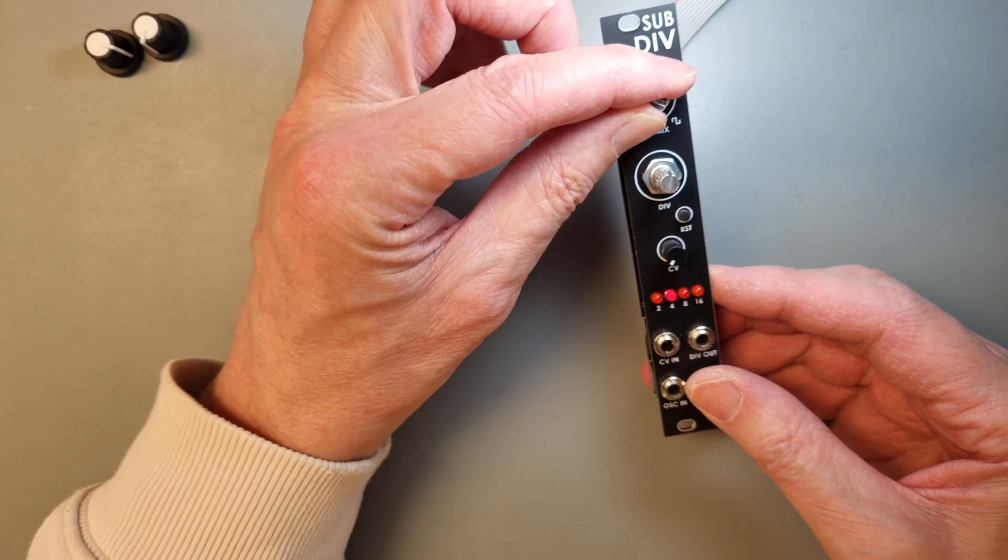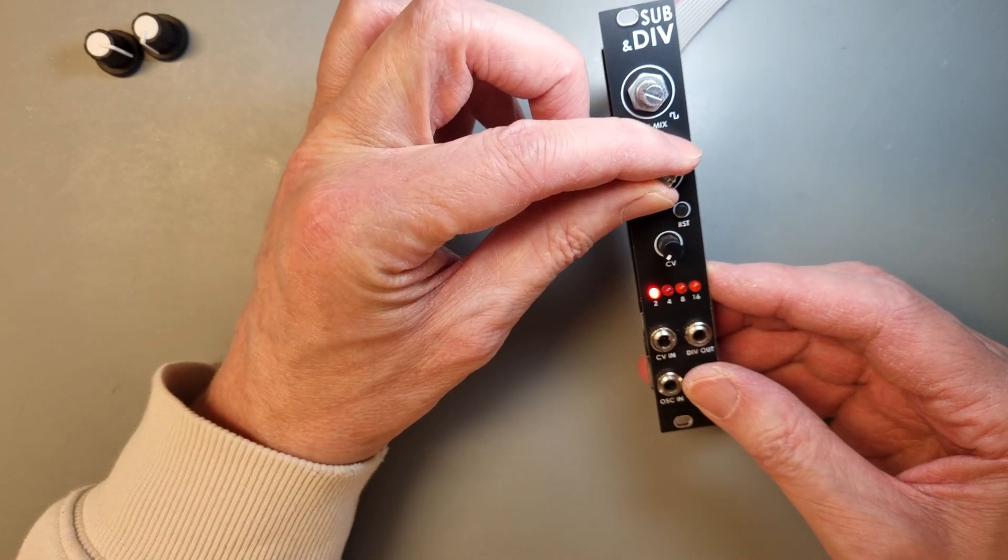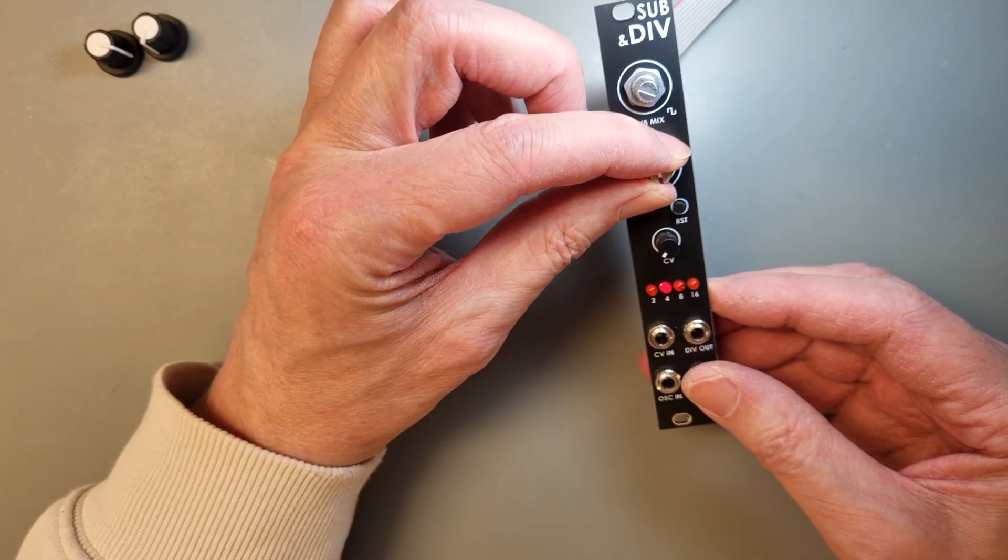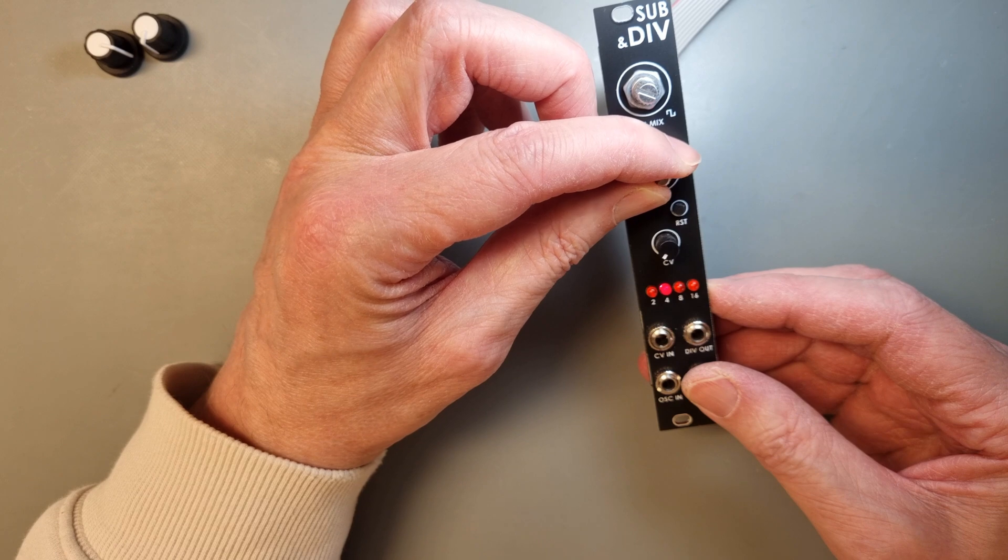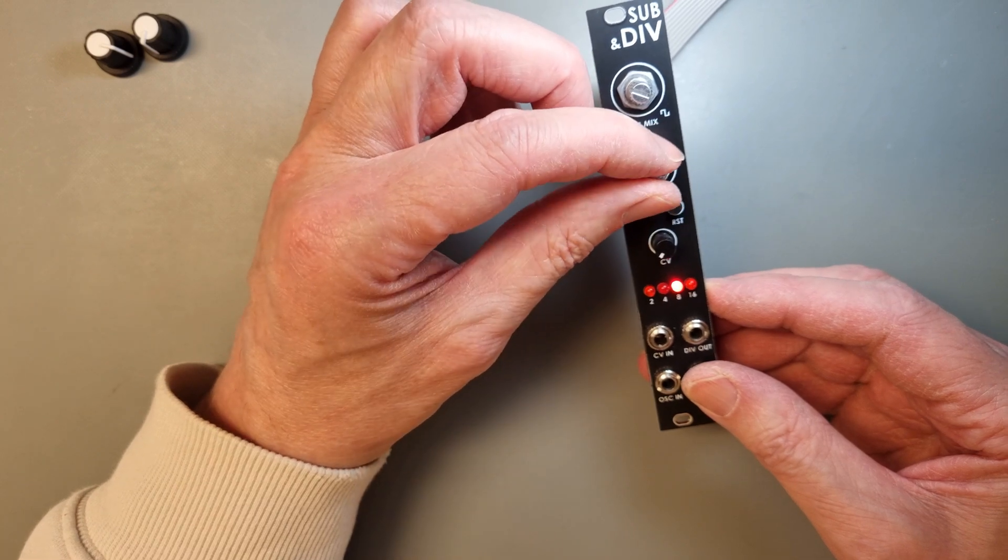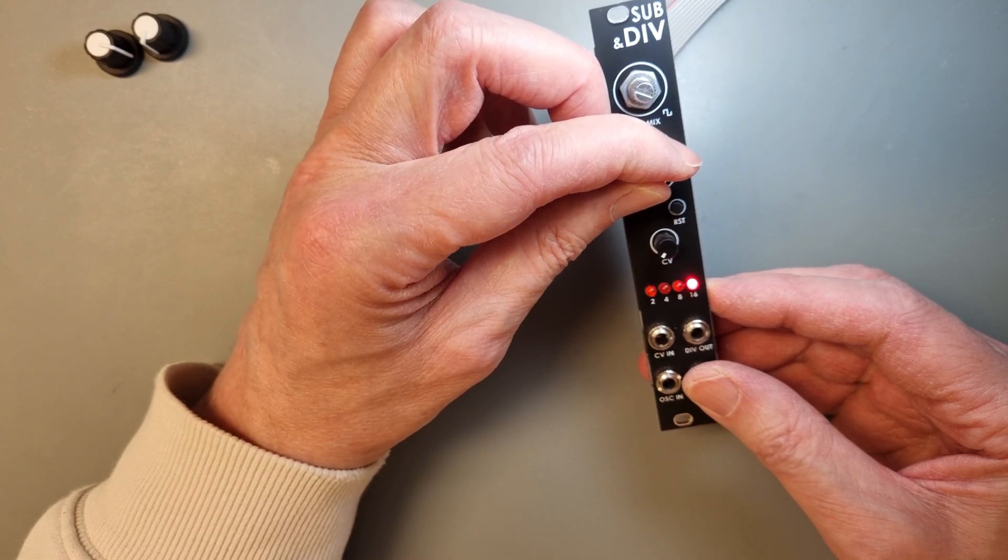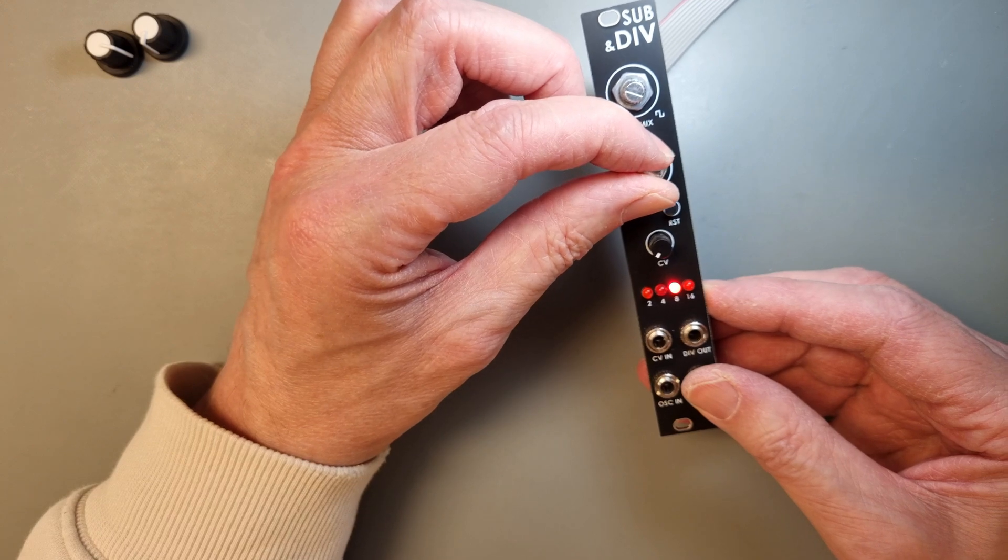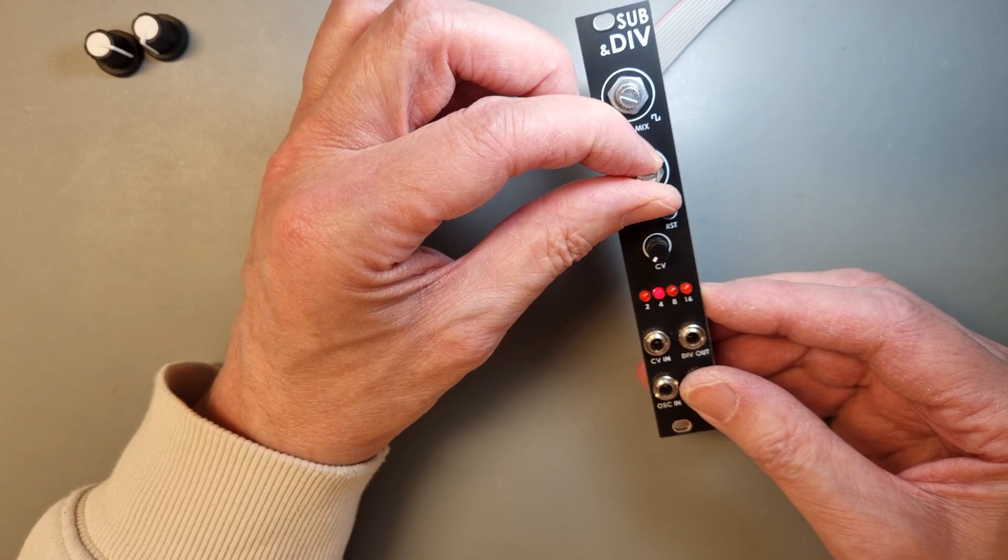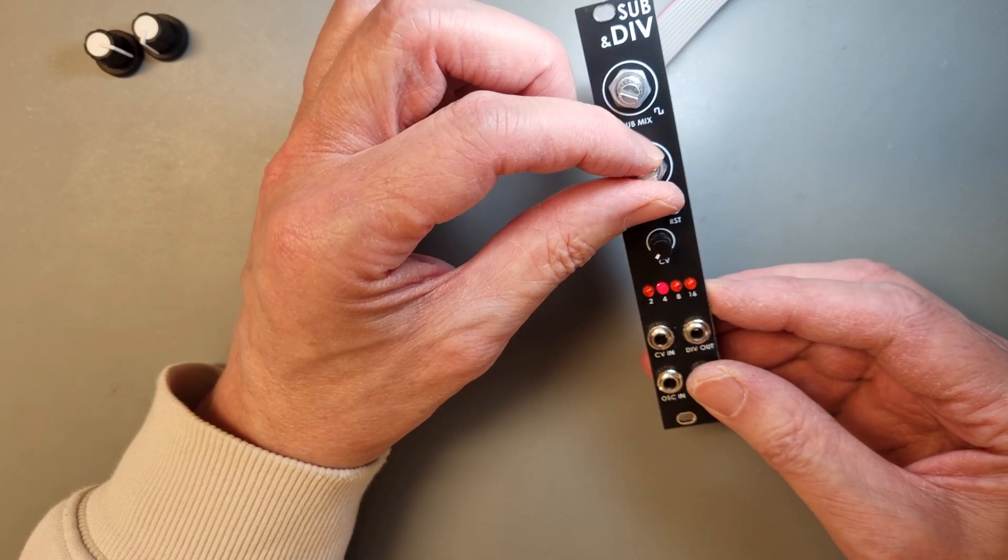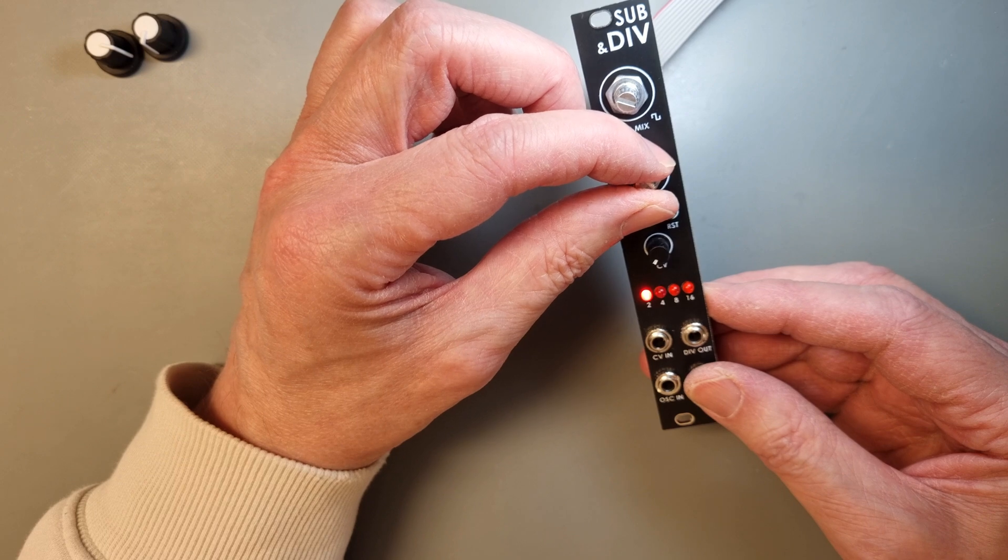Everything seems to work fine, and when I turn the div knob, the divisor is changing between 2 and 16. At first I thought that one of the LEDs was broken, but after checking the documentation I learned that the LED shows the level of the div out by changing the intensity. So everything is good.